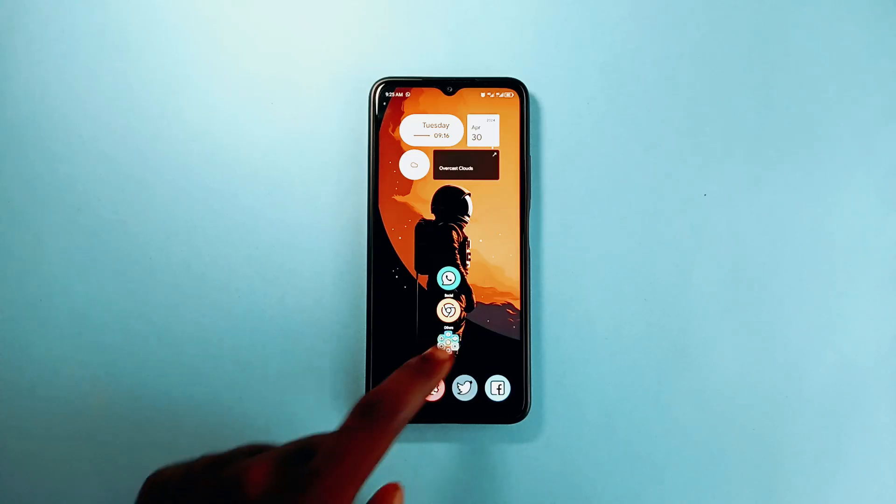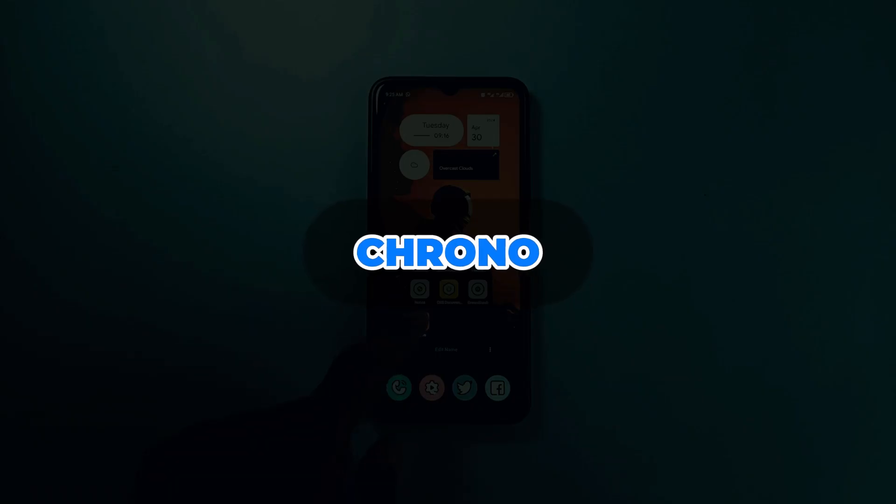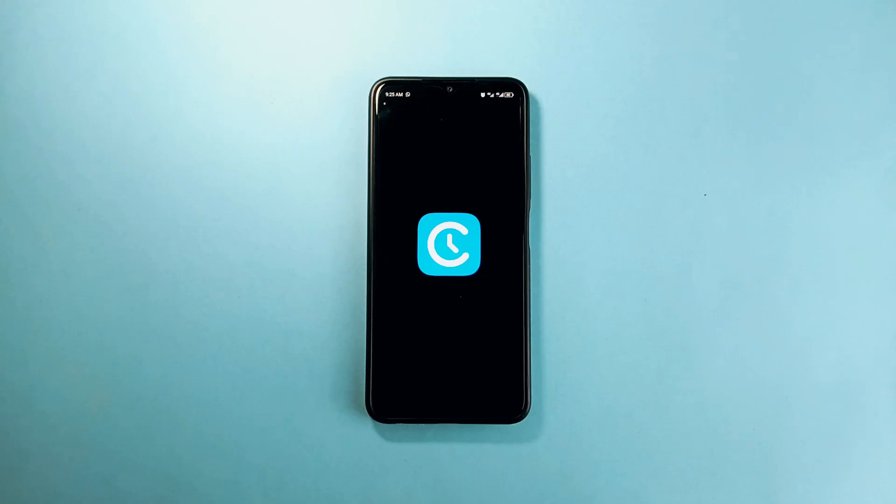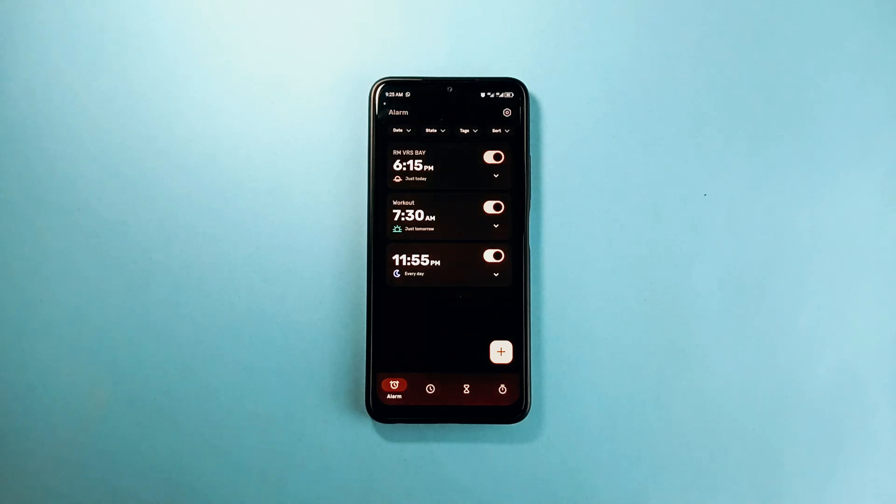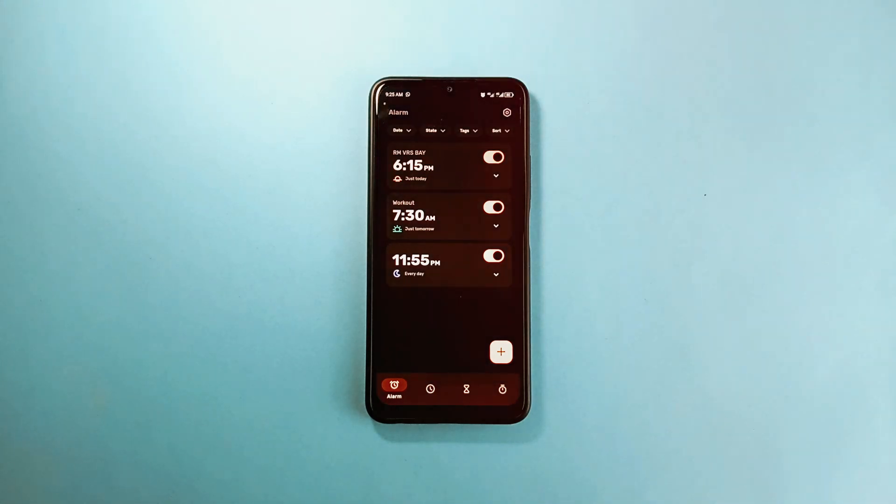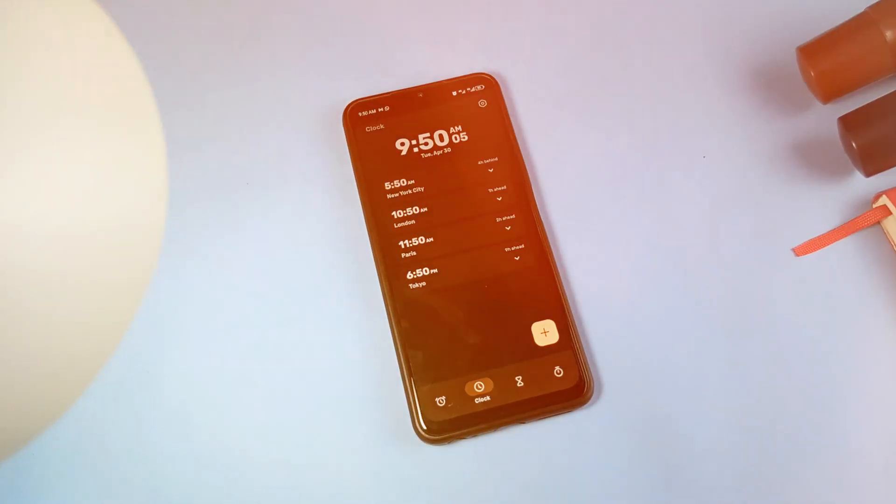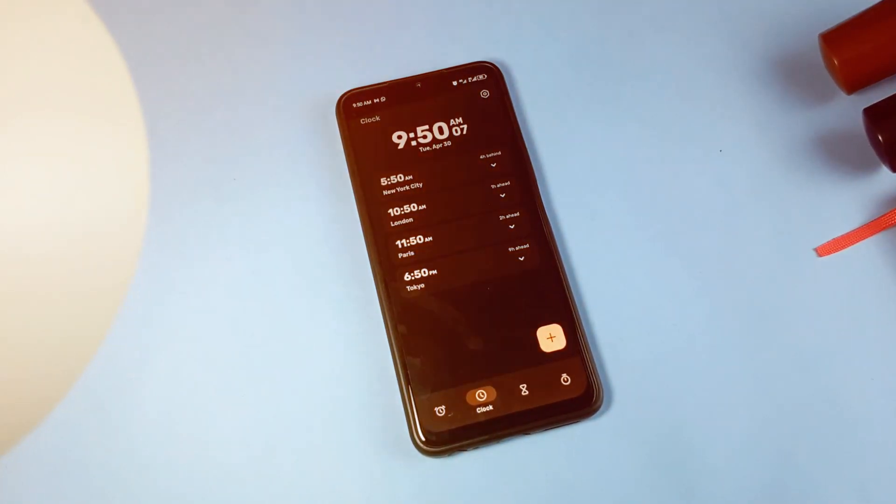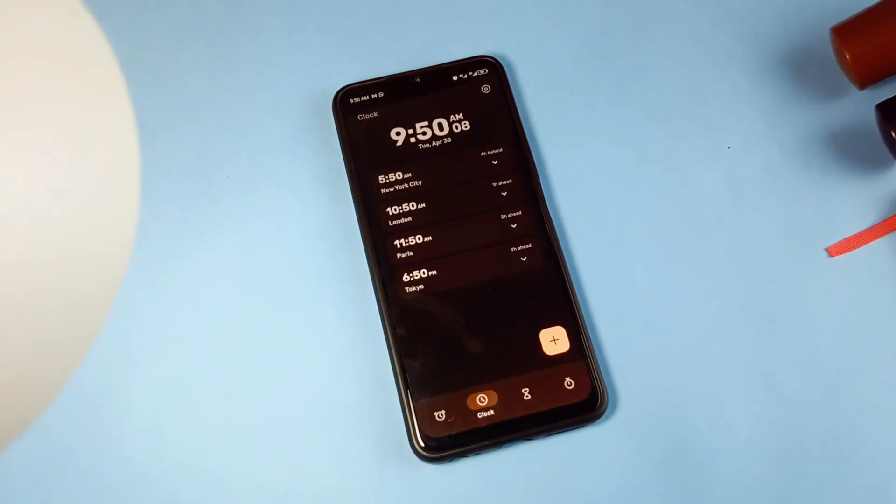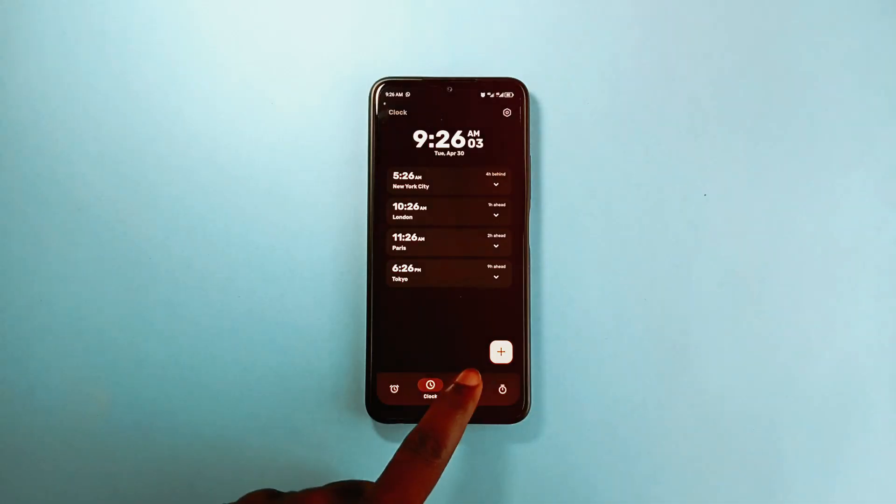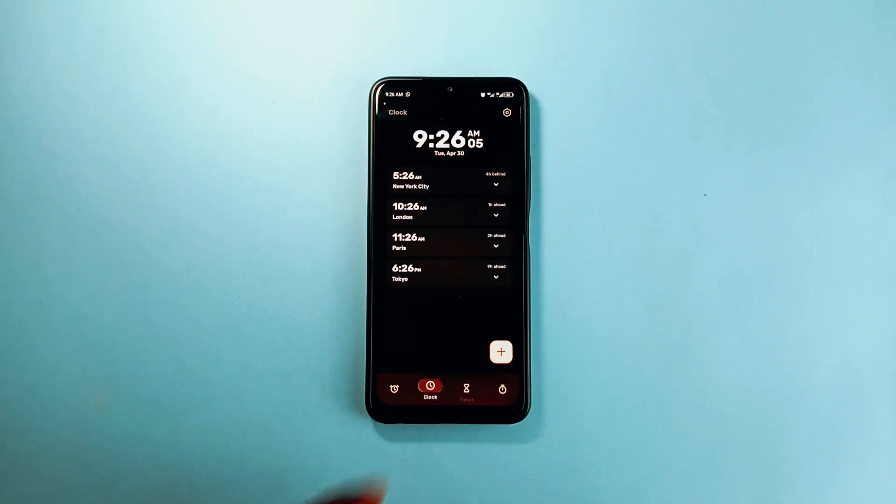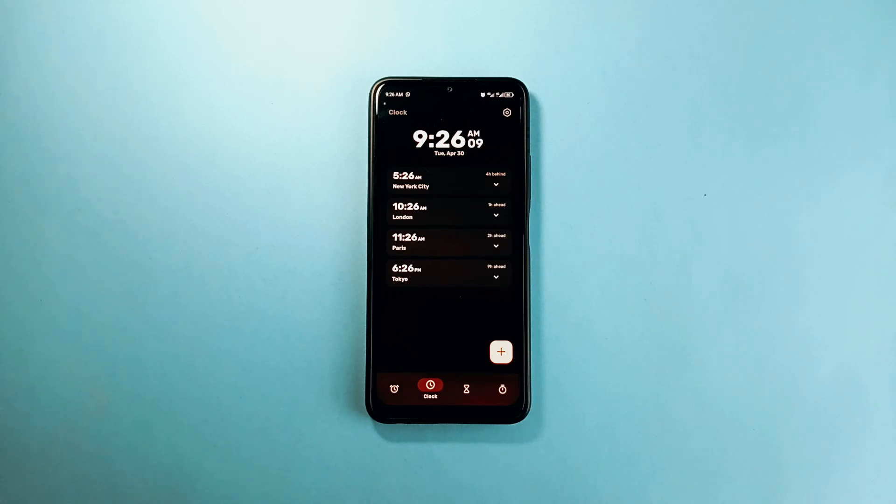Last but not least is Chrono, which is currently my go-to alarm application, not because of special functionality but in terms of great app design and general aesthetics. It comes with a general clock which also comes with times from different cities. You can also tap the plus button to add more cities.